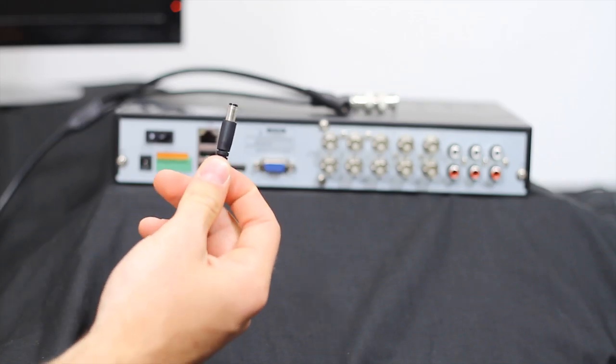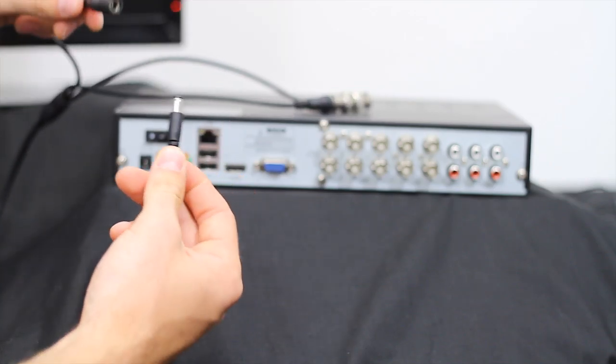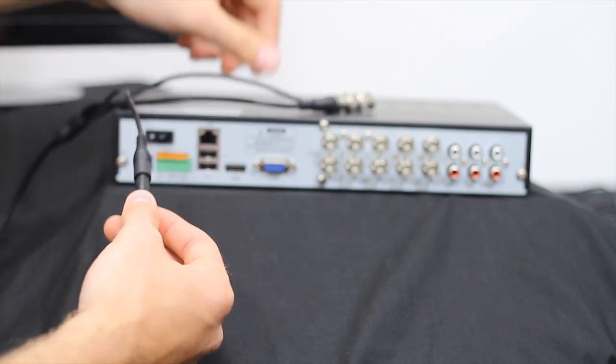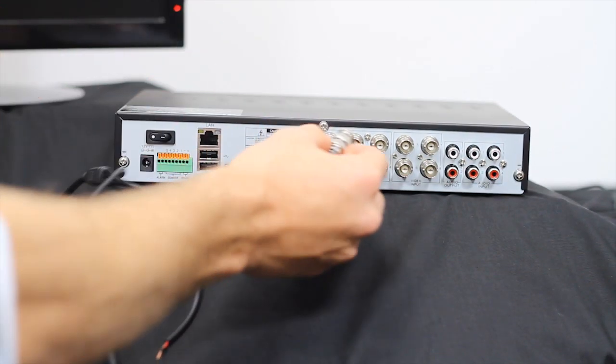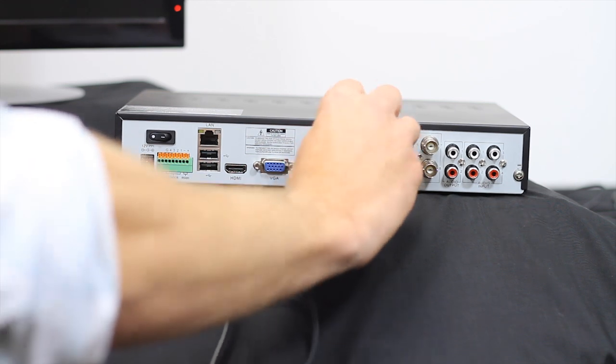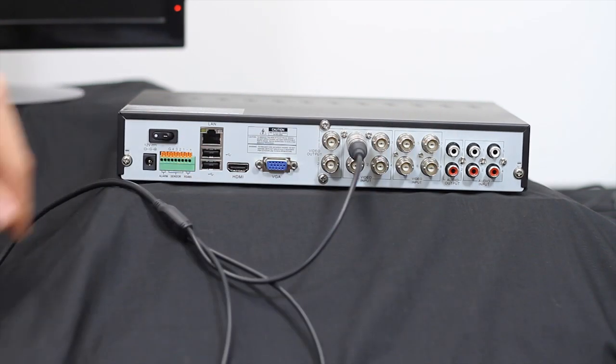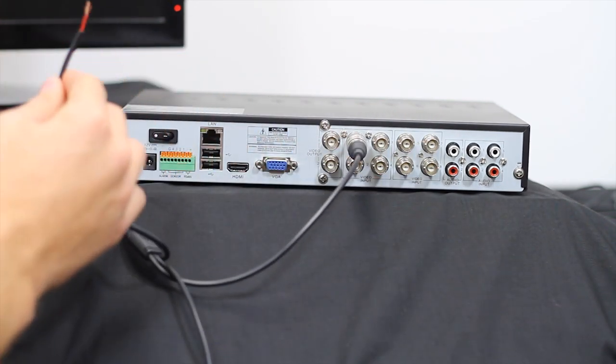Connect the power connector to the included power adapter and connect the power adapter to a surge protector or wall outlet. Connect the BNC video connector to an available video input on the back of the DVR.